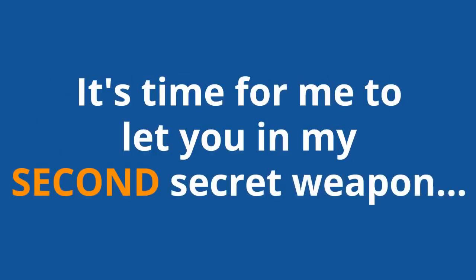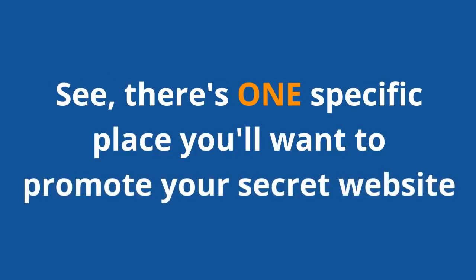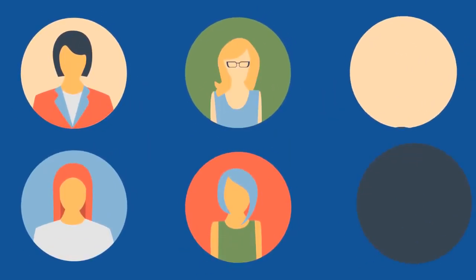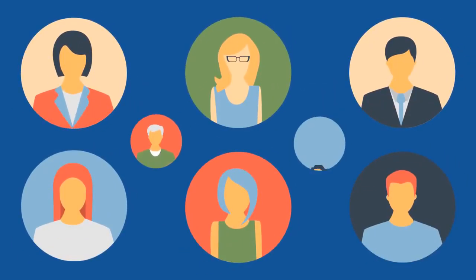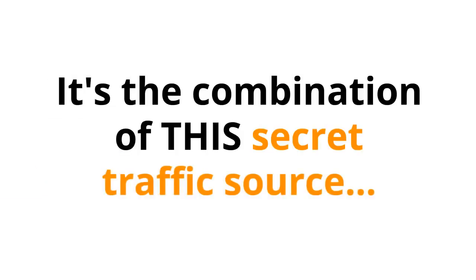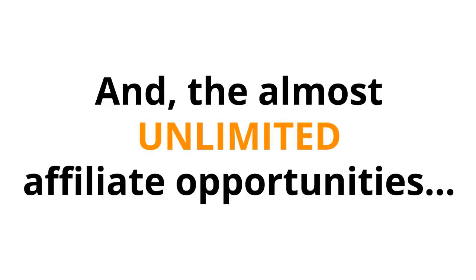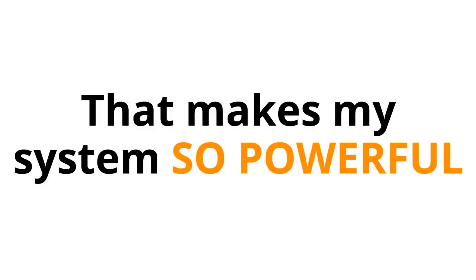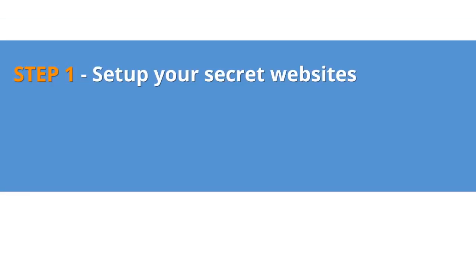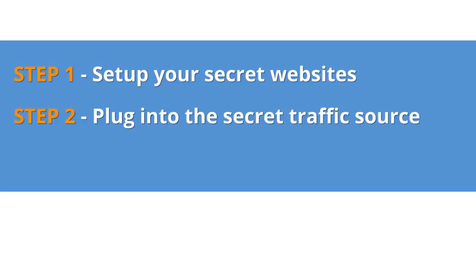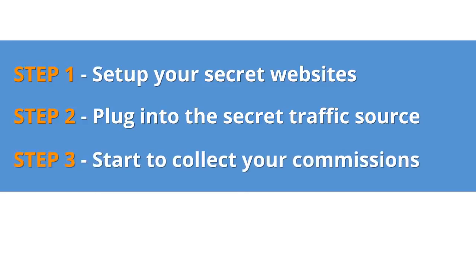But there's more. It's time for me to let you in on my second secret weapon. See, there's one specific place you'll want to promote your secret website. A secret site that gets over 1.3 billion visitors a month. And all 1.3 billion of these people are looking for the exact kind of products we're going to be selling. It's the combination of this secret traffic source with this secret website, and the almost unlimited affiliate opportunities that makes my system so powerful. So, just to recap. Step 1: Set up your secret websites. Step 2: Plug into the secret traffic source. Step 3: Start to collect your commissions.